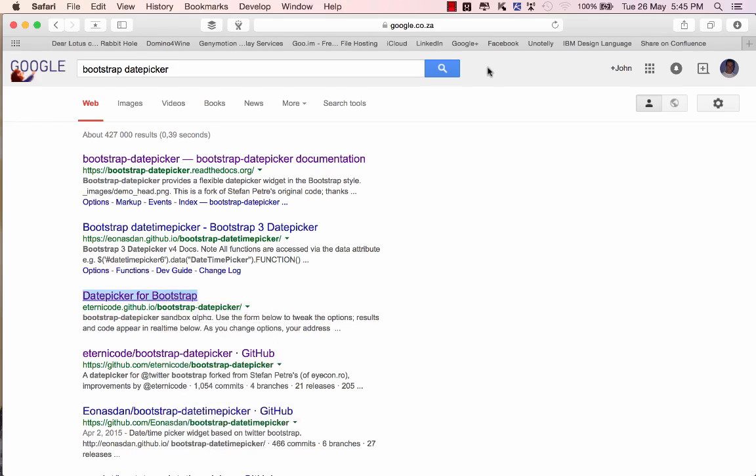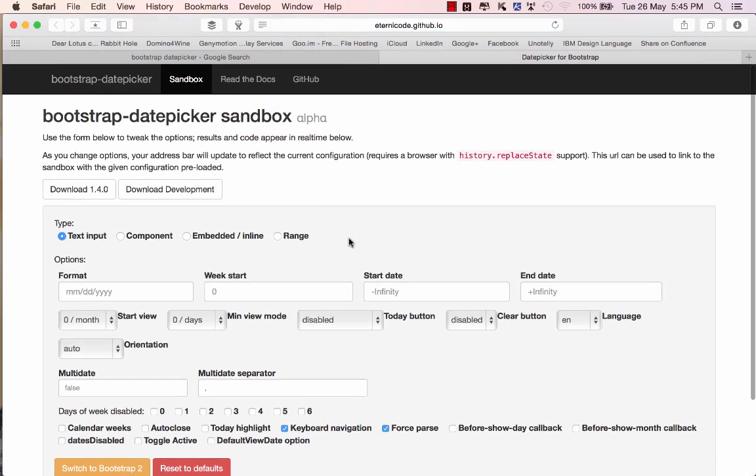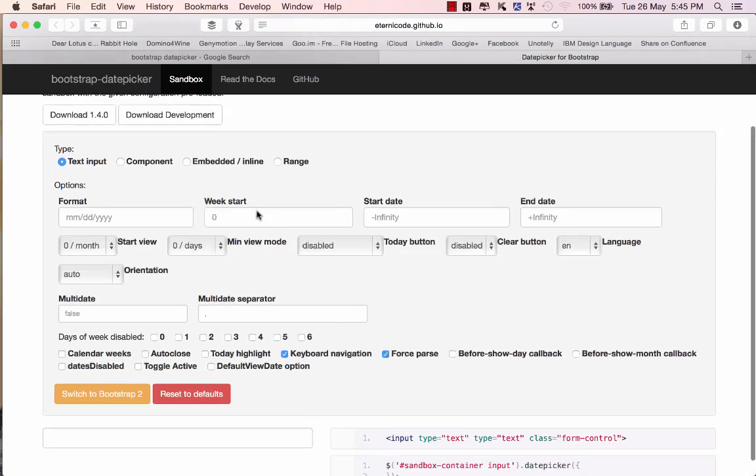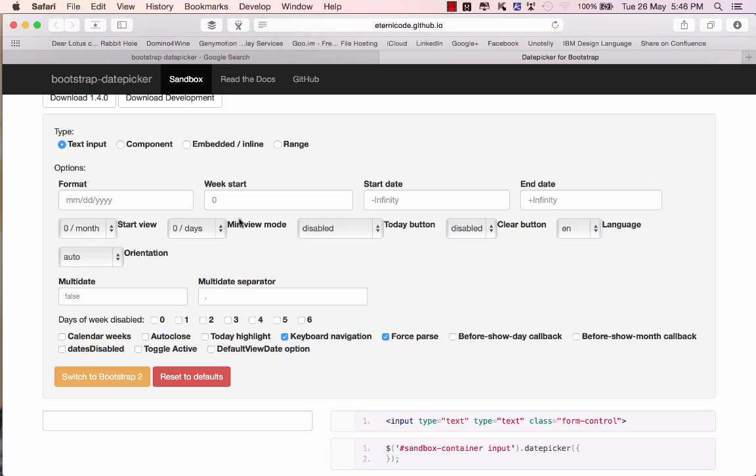So if I open that in a new window I get given a very cool dashboard that allows me to download the relevant files and to set up the date picker to how we would like it inside my Xpages application. So the default is the one that we're going to be using here.